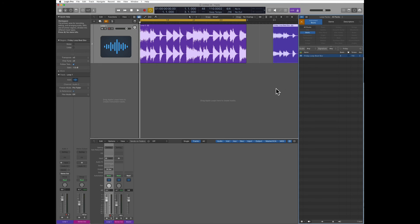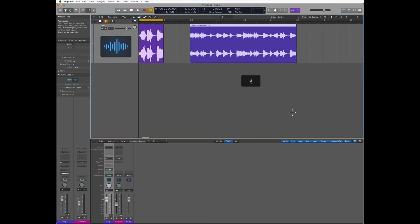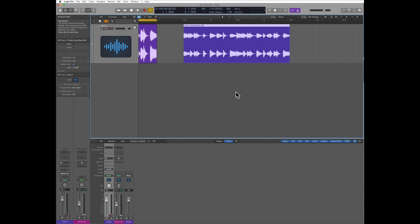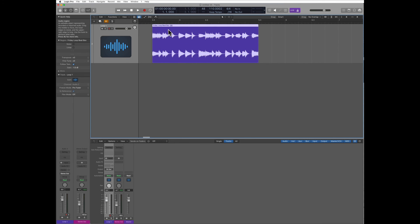Now the two loops look exactly the same, but if you notice now when I change the tempo of the song, this loop will stick to that tempo.